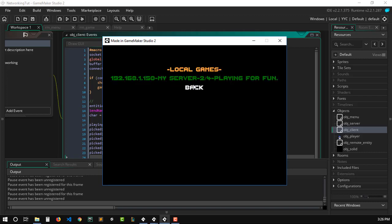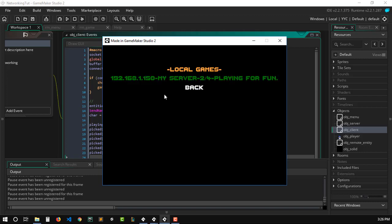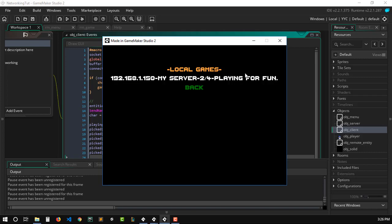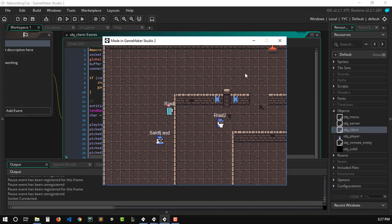As you can see, we already have an option for LAN games where I can see the running games. You can either go back to the main menu or join an actual game. We have the IP of the game, the server name 'My Server', two clients connected out of four, and a simple server description: 'Playing for fun'. This could be whatever you want — for example, different server modes like zombies, survival, or team.